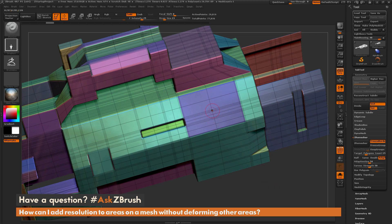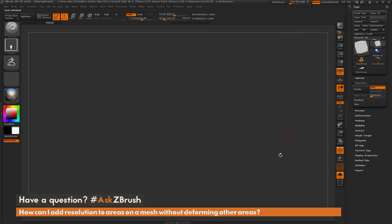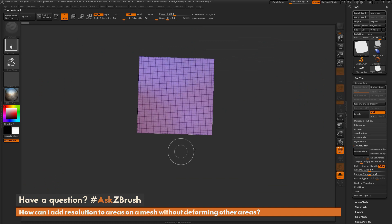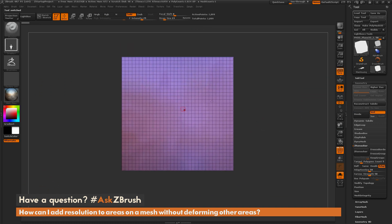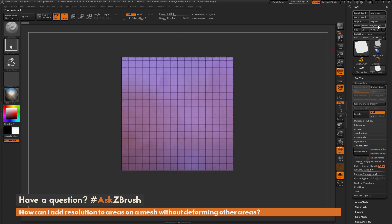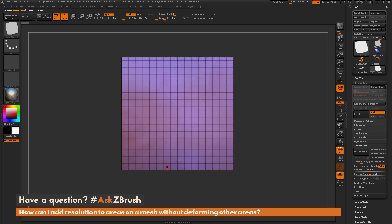To do this, come over to the tool palette, select the Plane 3D object, turn it to a poly mesh, and draw it out. This is just a single-sided Plane 3D object converted to a poly mesh. I just need to turn this into an insert mesh. Turn off perspective, go to the brush menu, and do Create Insert Mesh, then choose New. Now I have this square as an insert mesh object.